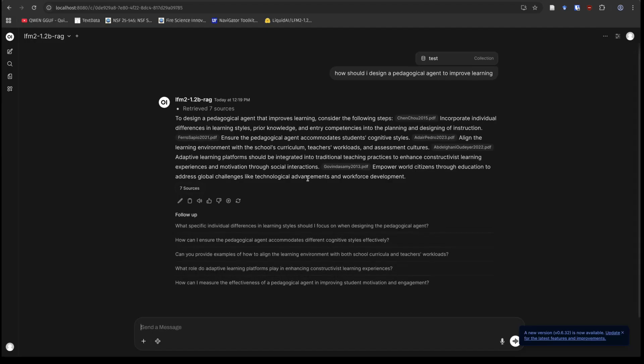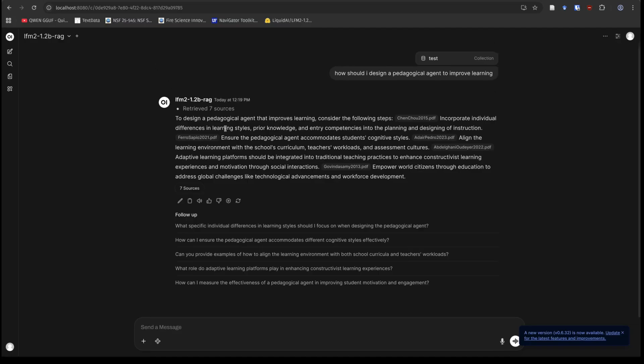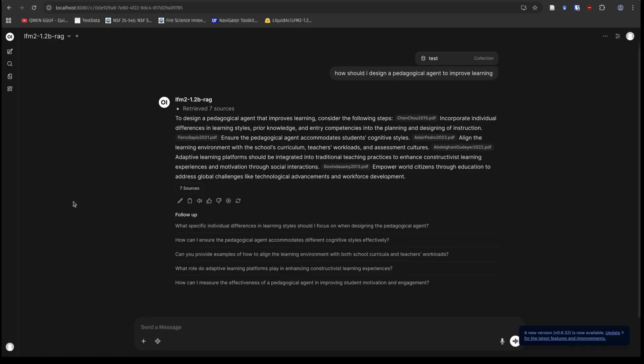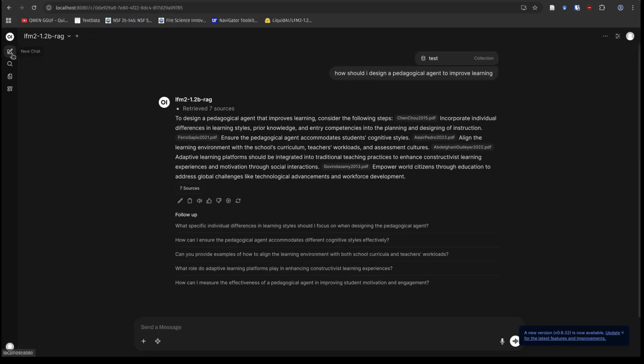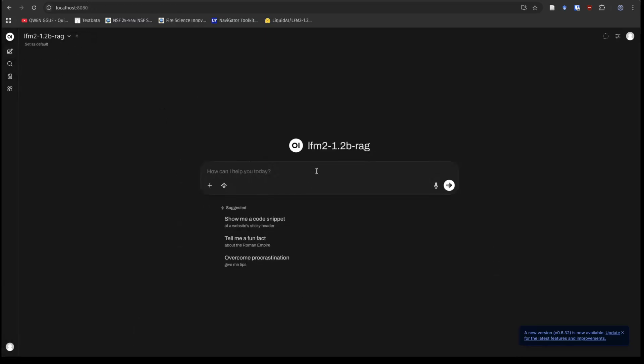Okay. So incorporate individual differences into the design. Ensure the agent communicates, accommodates students' cognitive styles, align learning with the school's curriculum. These are kind of common sense, although I will say you should ignore this learning styles thing. As an education researcher, I feel I am obligated to say that when the word learning styles come up. So let's do one more question here so you can get an idea of just how this thing functions.